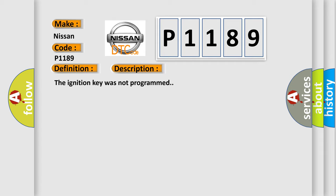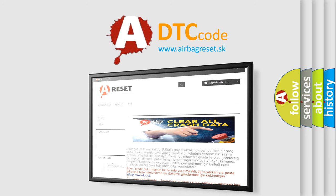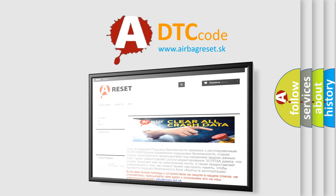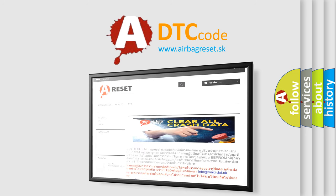The Airbag Reset website aims to provide information in 52 languages. Thank you for your attention and stay tuned for the next video.